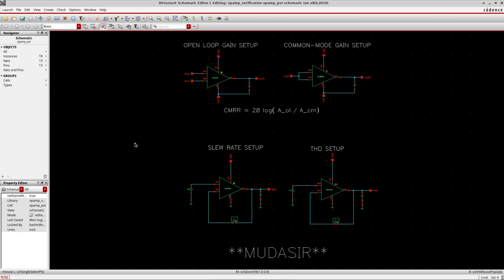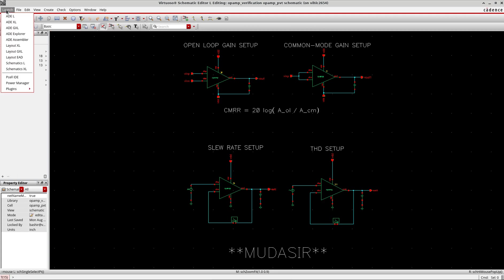When you go to launch in the new releases - if you're using IC619 or IC20 or the latest - you won't see ADL or ADXL. You will see ADE Explorer and ADE Assembler. ADE Explorer is very similar to ADL, meaning single test bench verification, and ADE Assembler is similar to ADXL, which is multi test bench verification.